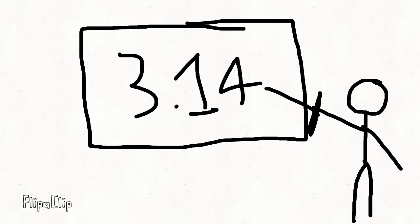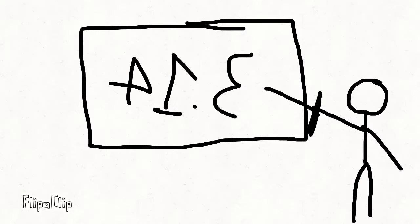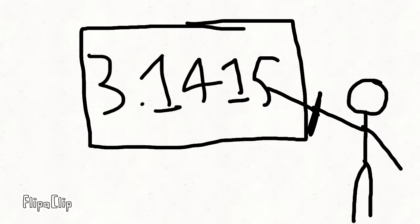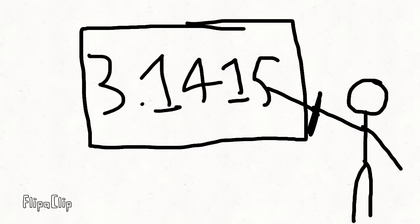We all know that 3.14 is the digits of pi. If you reverse the numbers, it spells out pie, so it's an easy way to remember the 3.14 thing.